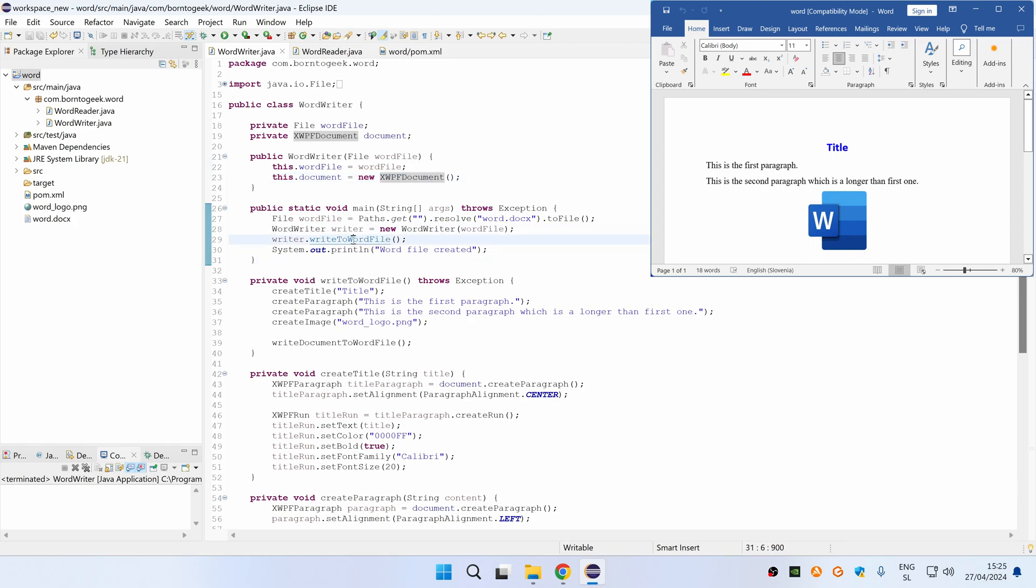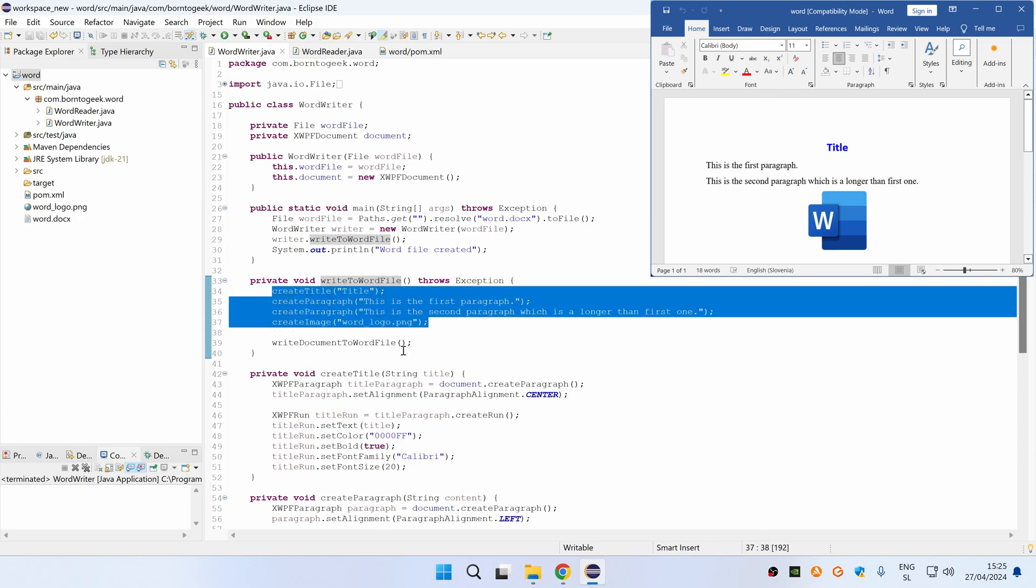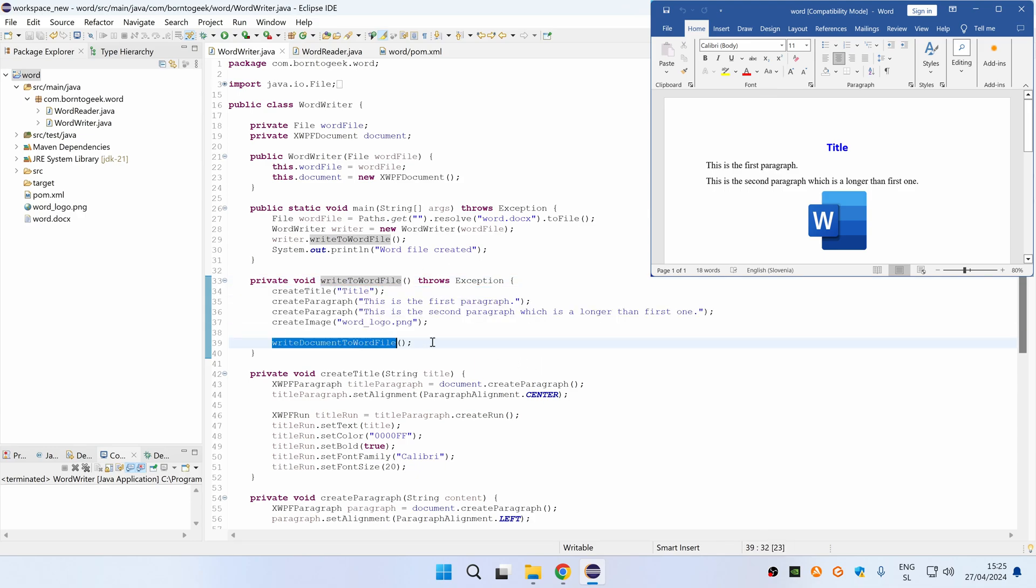When WordWriter object is initialized, we are just calling a WriteToWordFile method which creates all the content and then finally writes it to the Word file. Let's first take a look at the first method for creating a title.